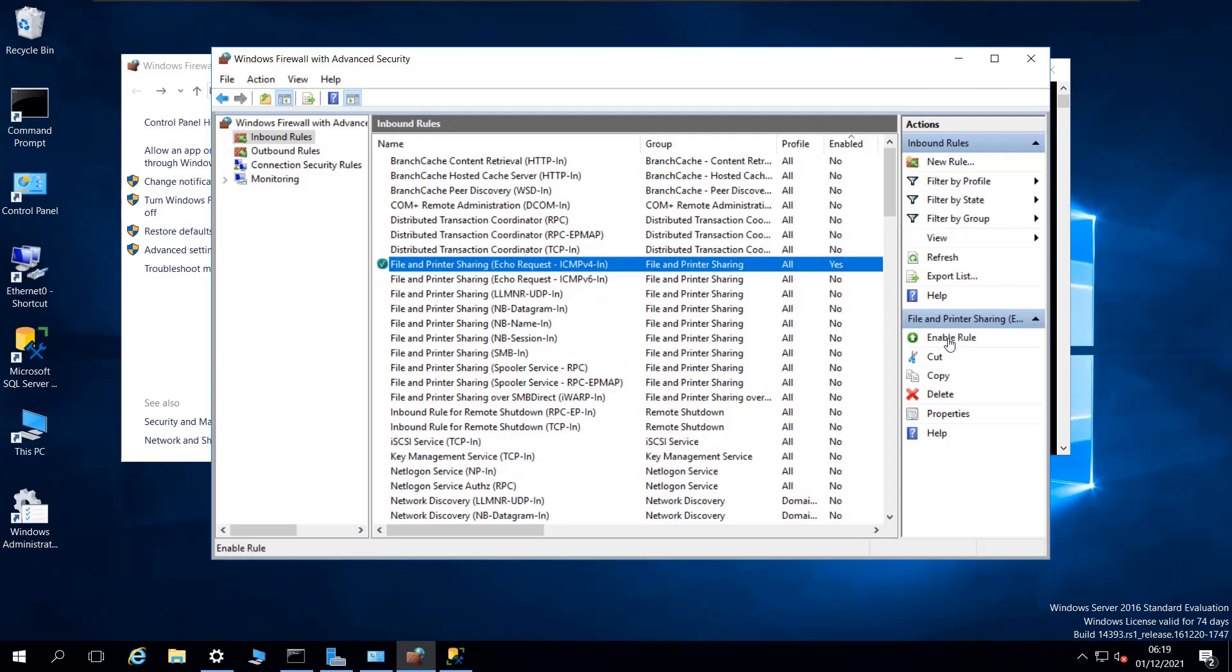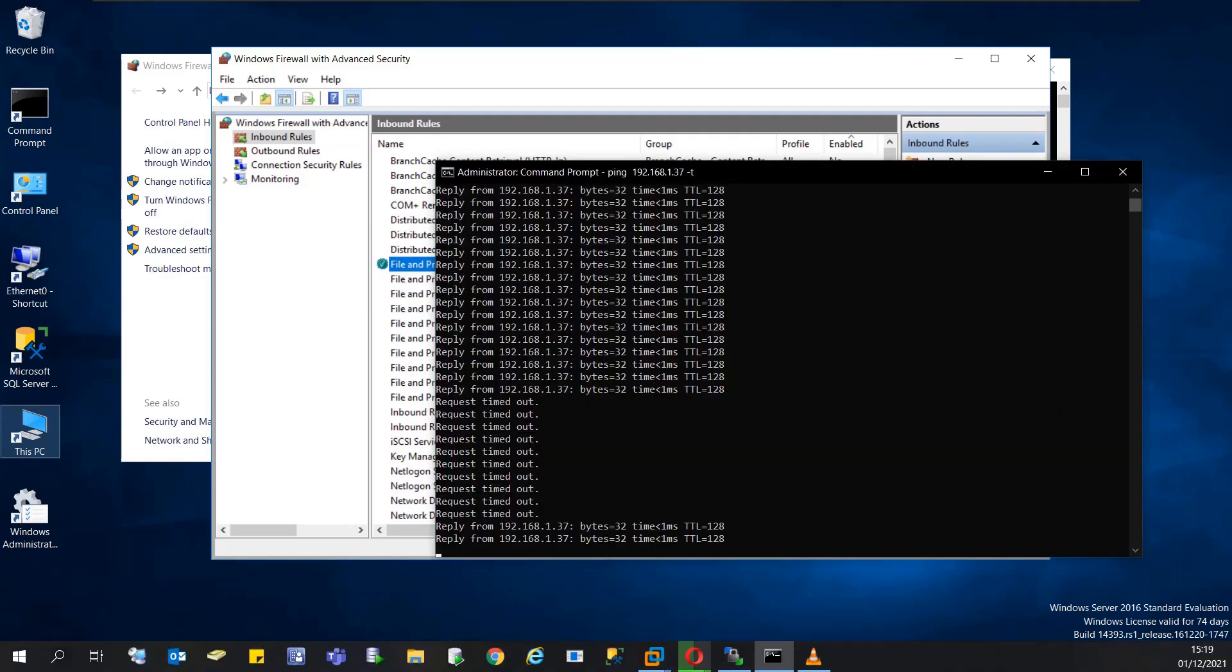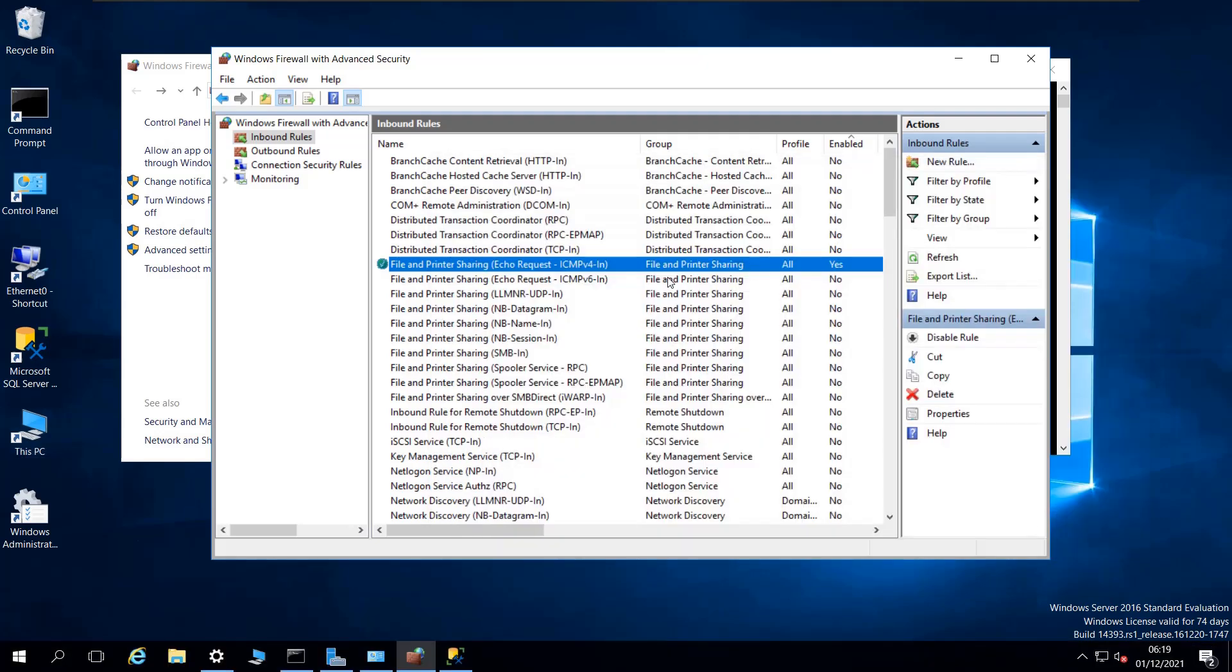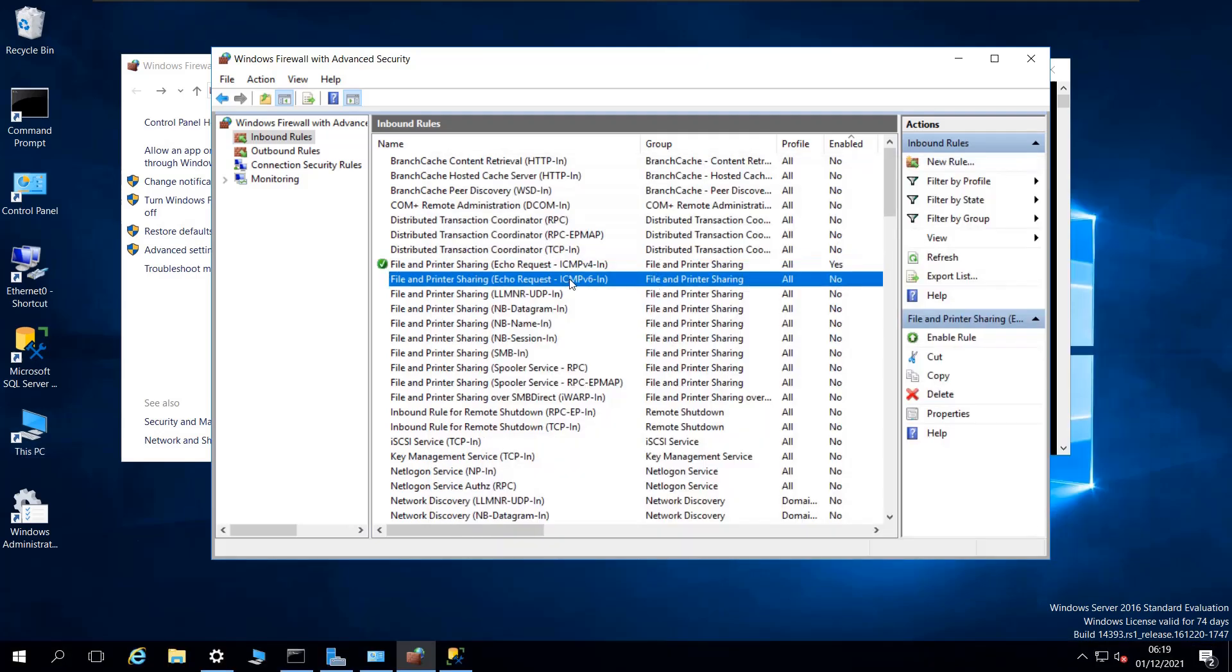If I enable it and go back to my command line, as you can see, the pinging is going through this time. So this is the solution. I'm going to enable the one for IPv6 as well.